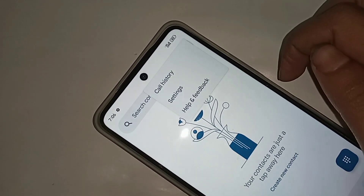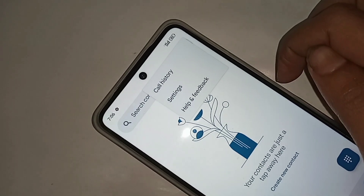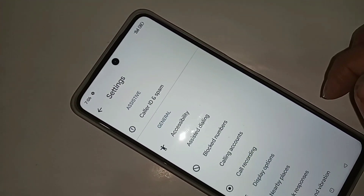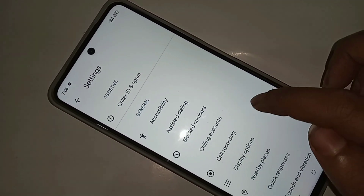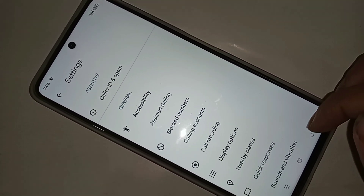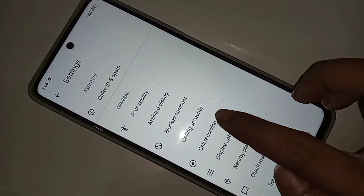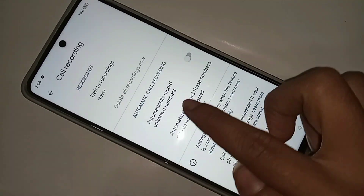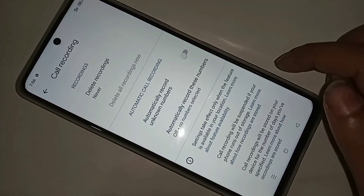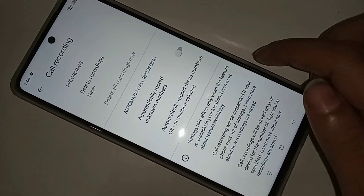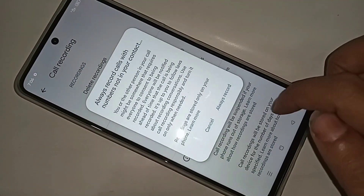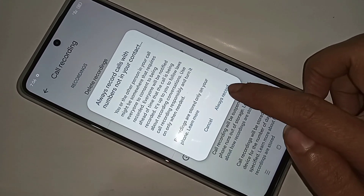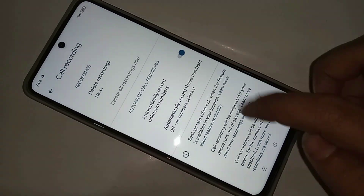When you click on Settings, you can see an option called Call Recording. If you want to turn on your phone's call recording, just click on Call Recording. When you click on it, you can see an option called Automatically Record Unknown Numbers. Turn it on and click Always Record to turn on your phone's call recording service on the Oppo A58.